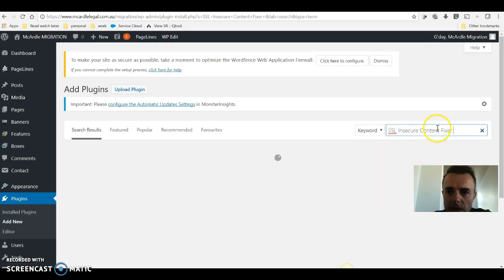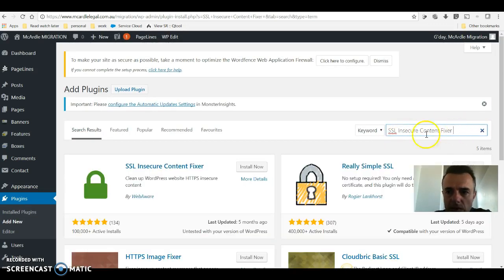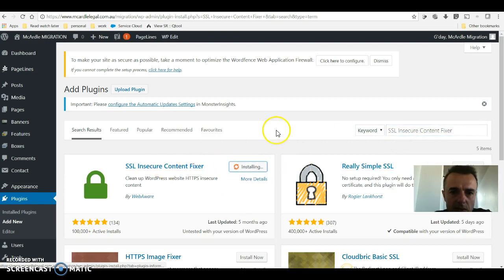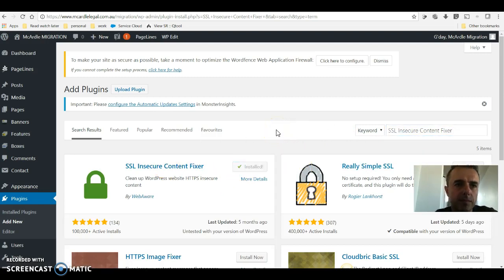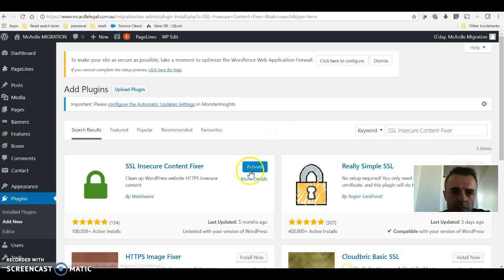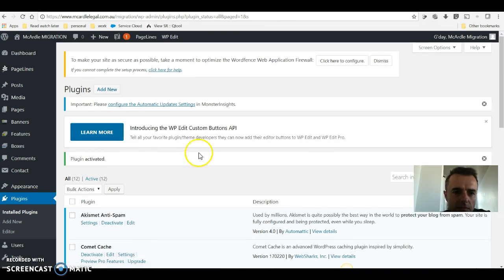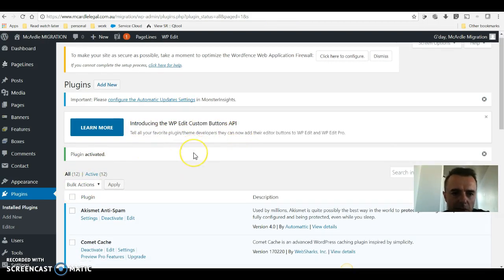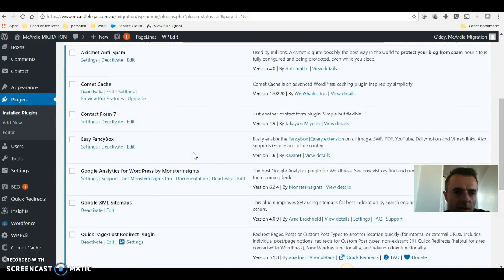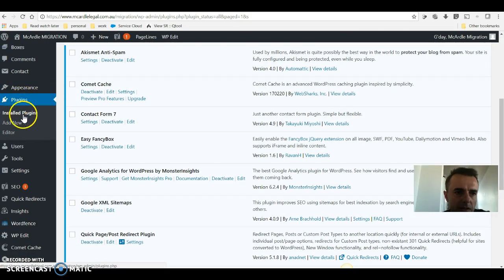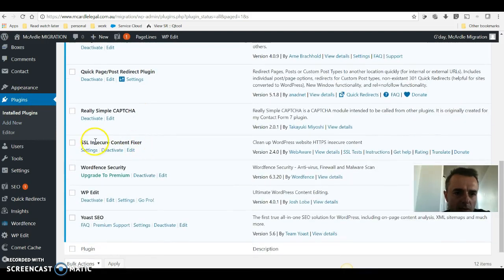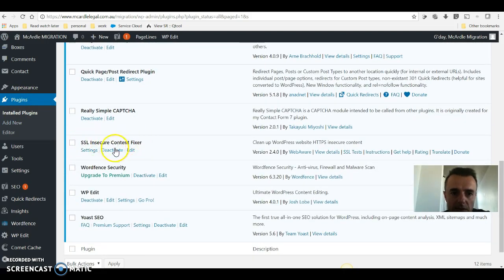We're going to install that. Activate it. The only way to get into the settings of this plugin is to find it in Plugins, Installed Plugins, and then scroll down to SSL Insecure Content Fixer. Go into settings.